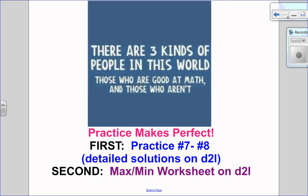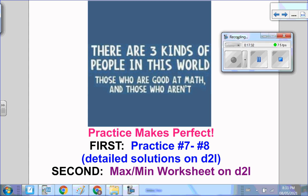I want you to remember, when it comes to word problems in particular, there's three types of people in this world: those who are good at them and those who aren't. You guys can go ahead and do questions 7 to 8. I have detailed solutions on D2L. Then you can do your max/min worksheet — I'm working on video solutions for that as well, so you can look for that. I hope this video helped, and I look forward to seeing you for the next one. Bye.